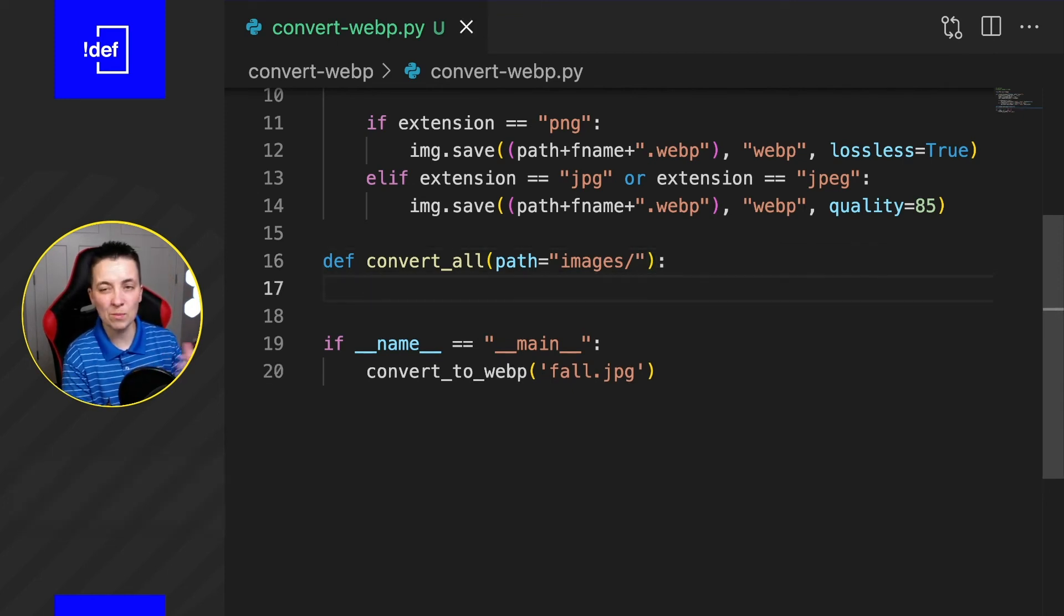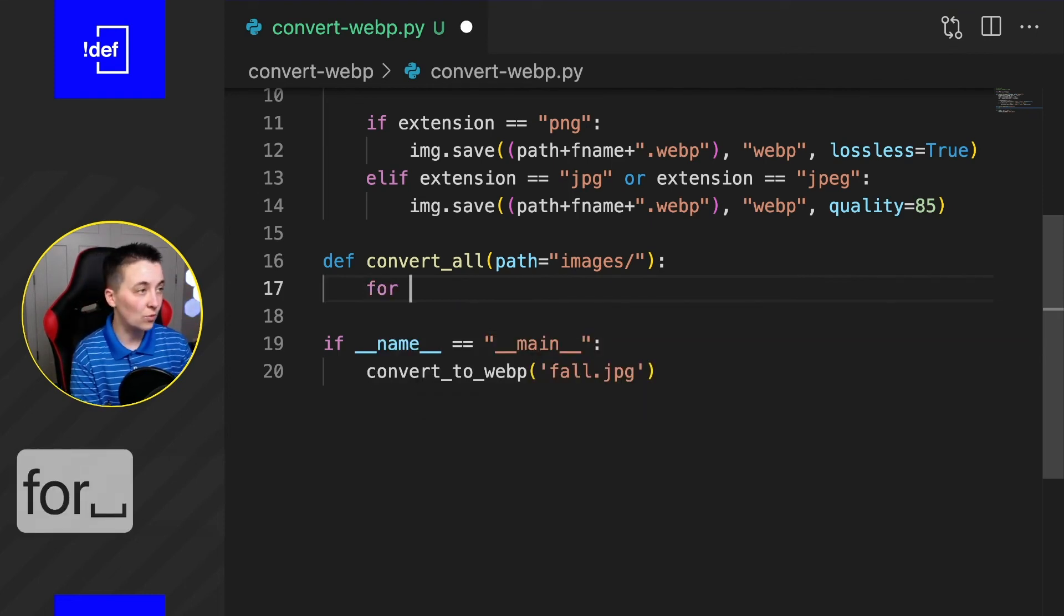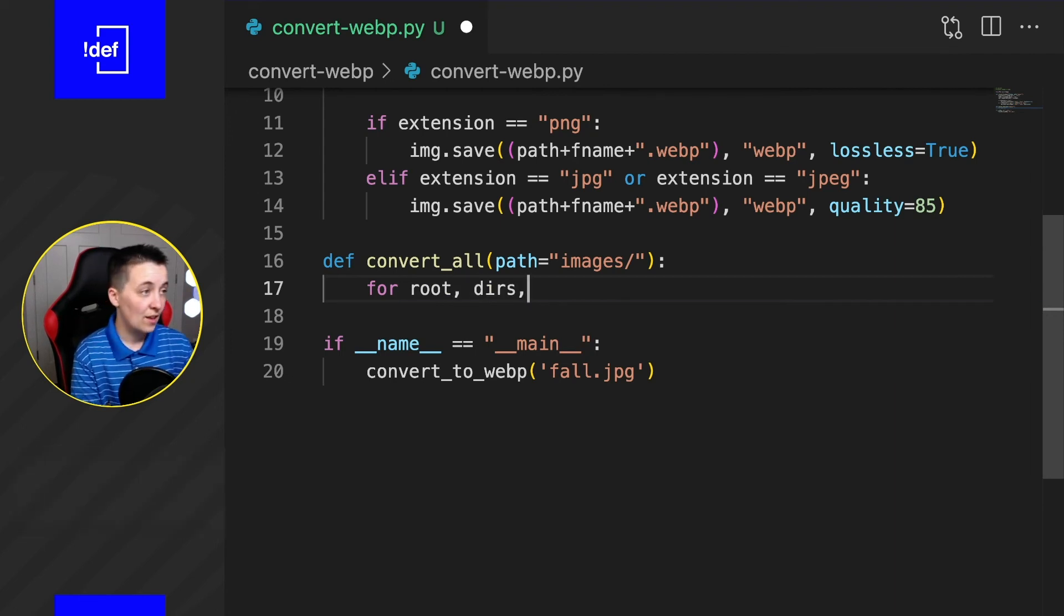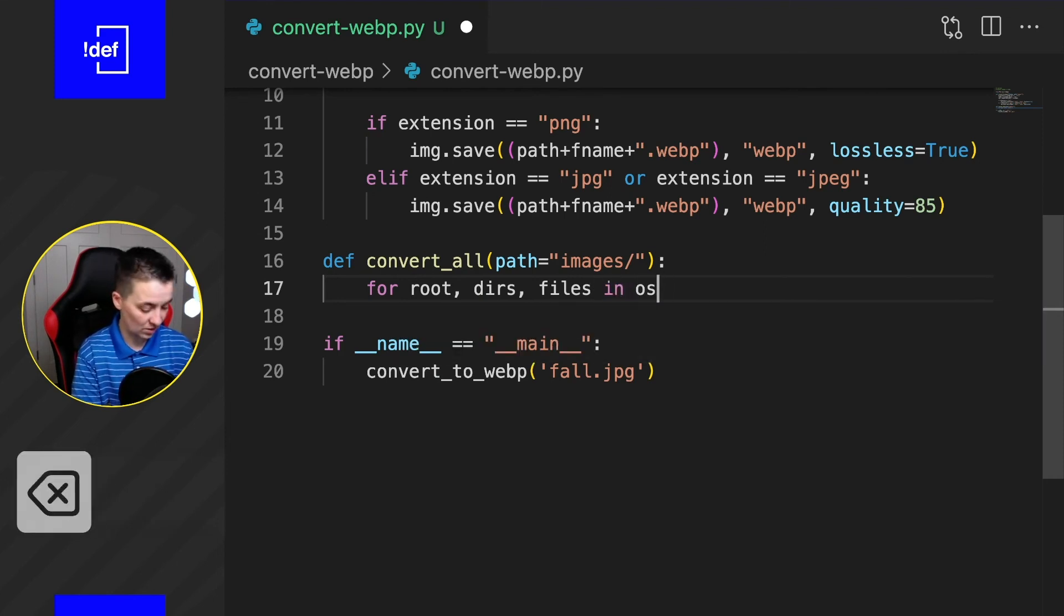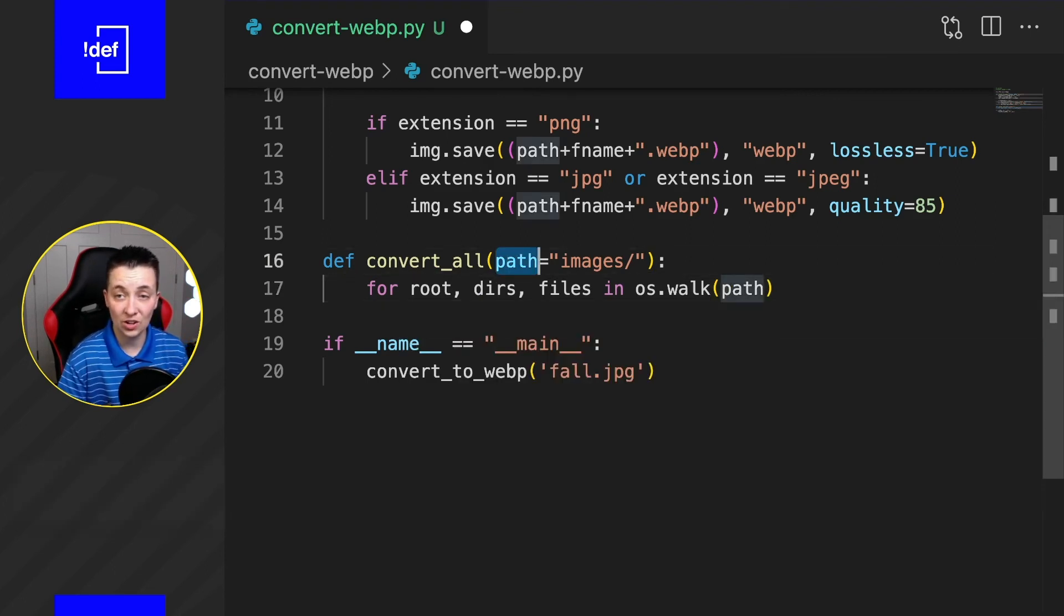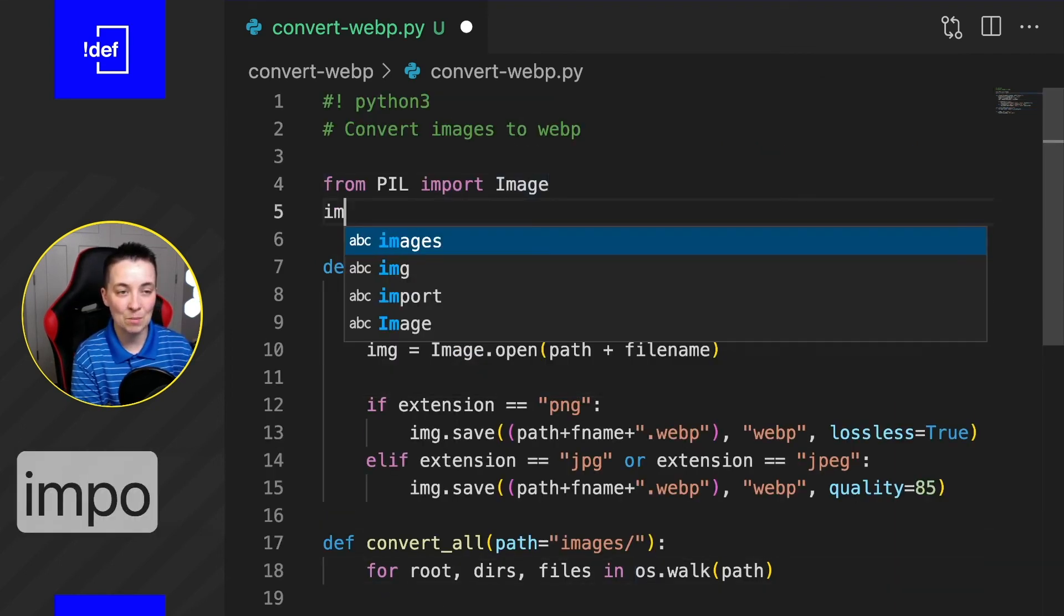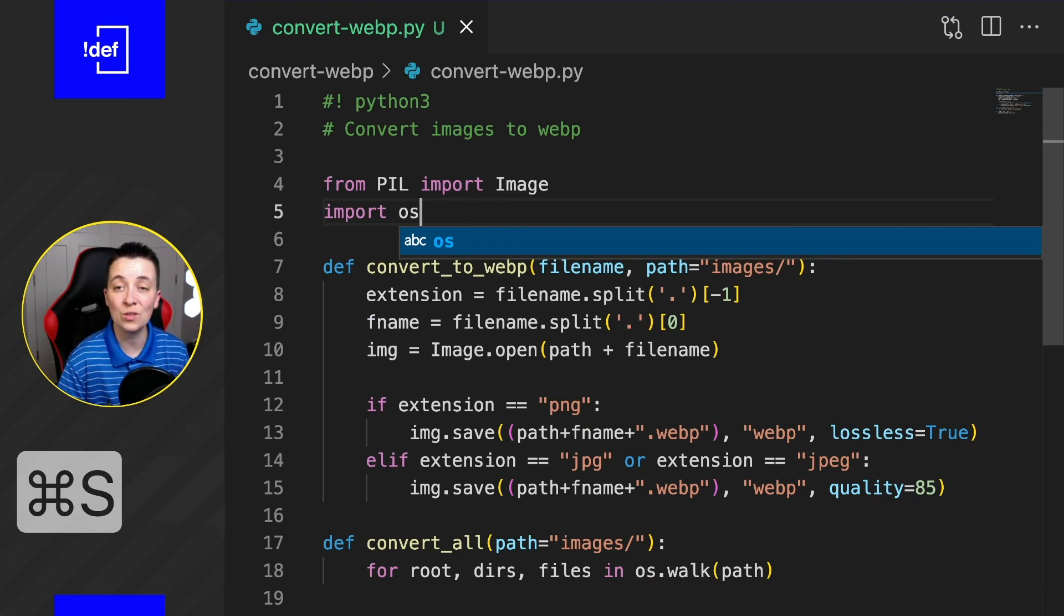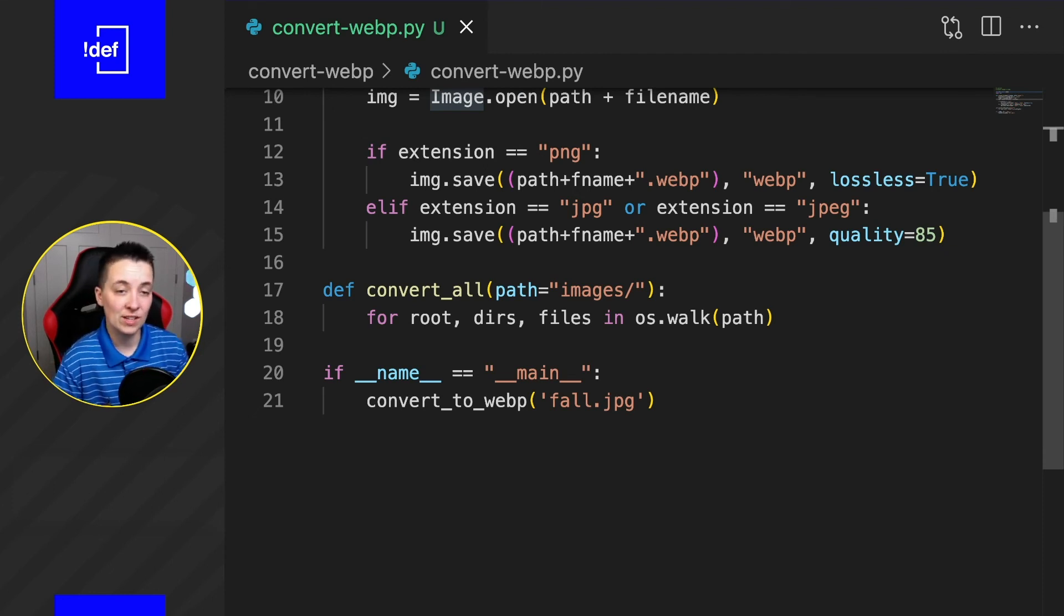Now, this next part is going to be a little bit beyond the scope of this particular video. But basically, what we're going to do is we're going to do a for loop to go through each file in the folder. So we're going to do for root, comma, dirs or directories, comma files in os.walk and we're going to pass it in the path that we just sent it in the function call. Now, we are going to have to import this. So let's go up to the top and say import os. You don't need to install anything for this because it should come standard with your Python installation, which is really nice. And that just allows you to access the file system through your Python script.